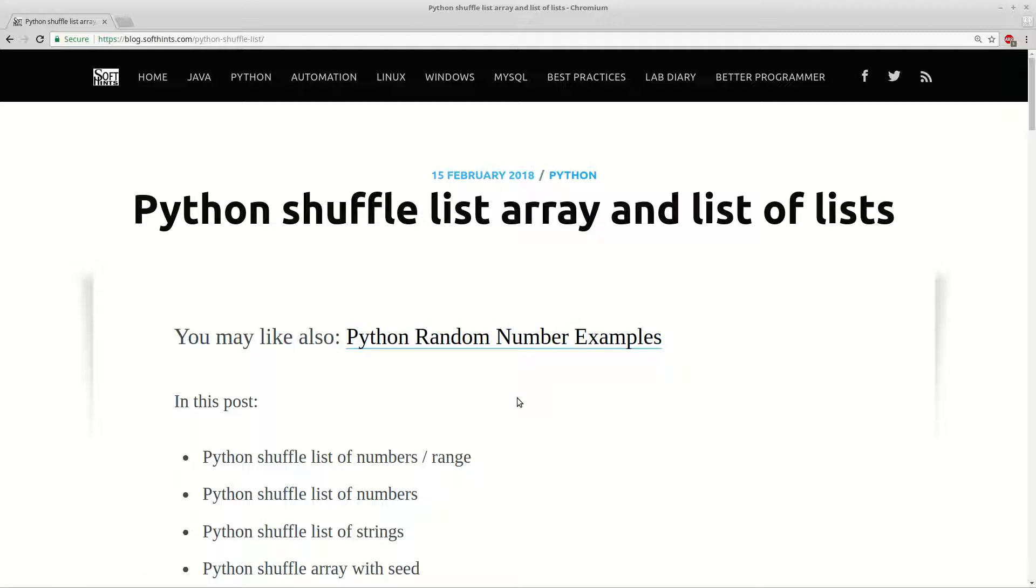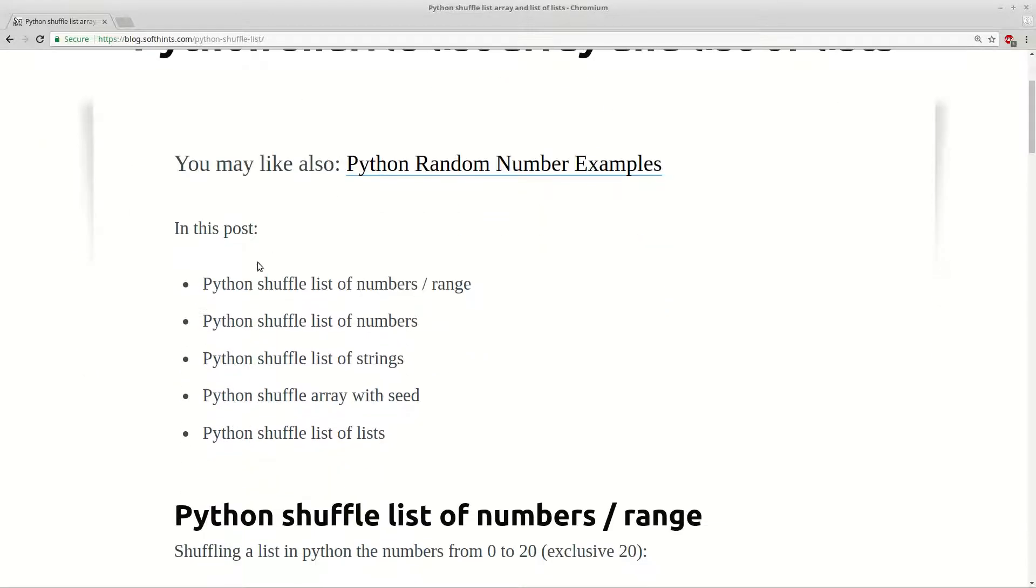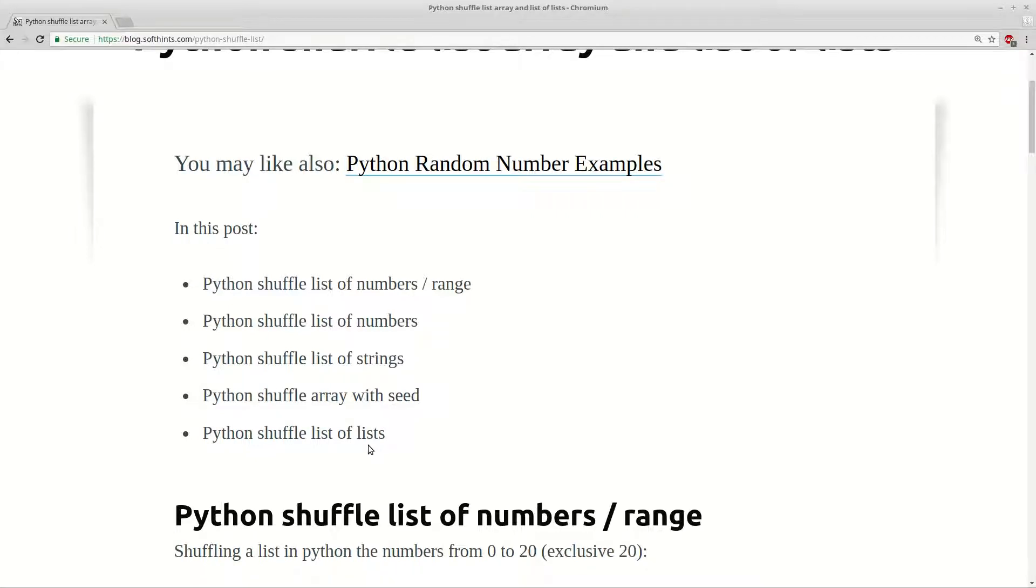Hello! This video is about shuffling list in Python and we will see how to shuffle list of numbers or range, a predefined list of numbers, how to shuffle list of strings and how to use seed for shuffling and finally we will shuffle list of lists.